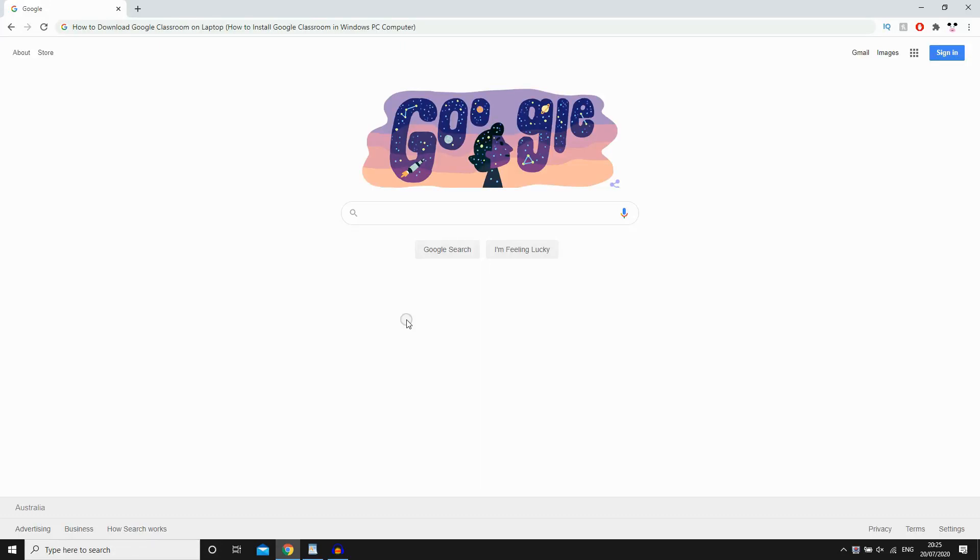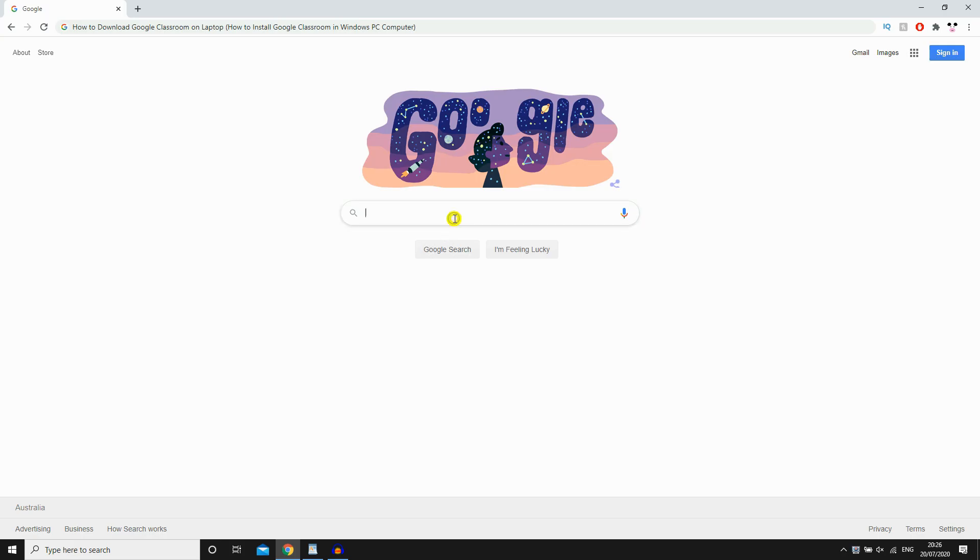Hello everyone, in this video I'm going to be showing you how to download Google Classroom on laptop. You're going to be asked to do this and install Google Classroom on a Windows PC computer or just any laptop. It's going to be the same process throughout.